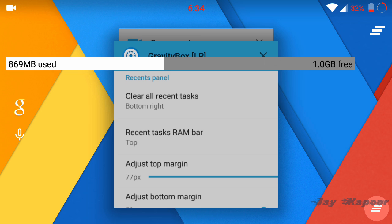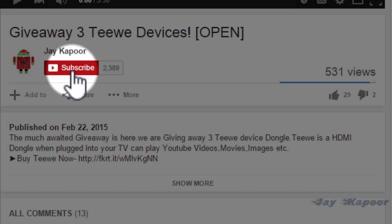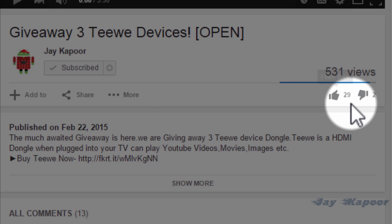If you are rooted, this is a must-install module. If you like this video then please give it a second to click on that subscribe button and that like button. Thanks for watching, this is Jay Kapoor signing off.